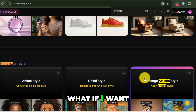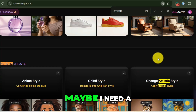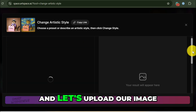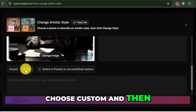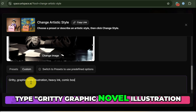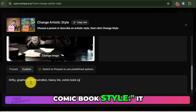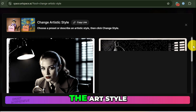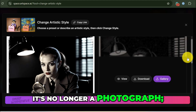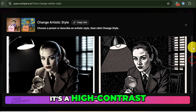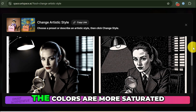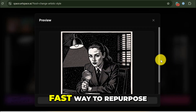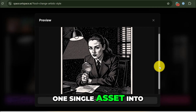Let's go back to our detective. What if I want to quickly restyle it — maybe a version that looks like a painting for a book cover? I choose the Change Artistic Style tool, upload our image, choose Custom, and type 'Gritty, Graphic Novel Illustration, Heavy Ink, Comic Book Style.' It will now reprocess the entire image, keeping the composition but completely changing the art style. The result: it's no longer a photograph — it's a high-contrast, stylized illustration. The lines are harder, the colors are more saturated, and it looks like it was pulled straight from a graphic novel. This is an incredibly fast way to repurpose one single asset into multiple styles.